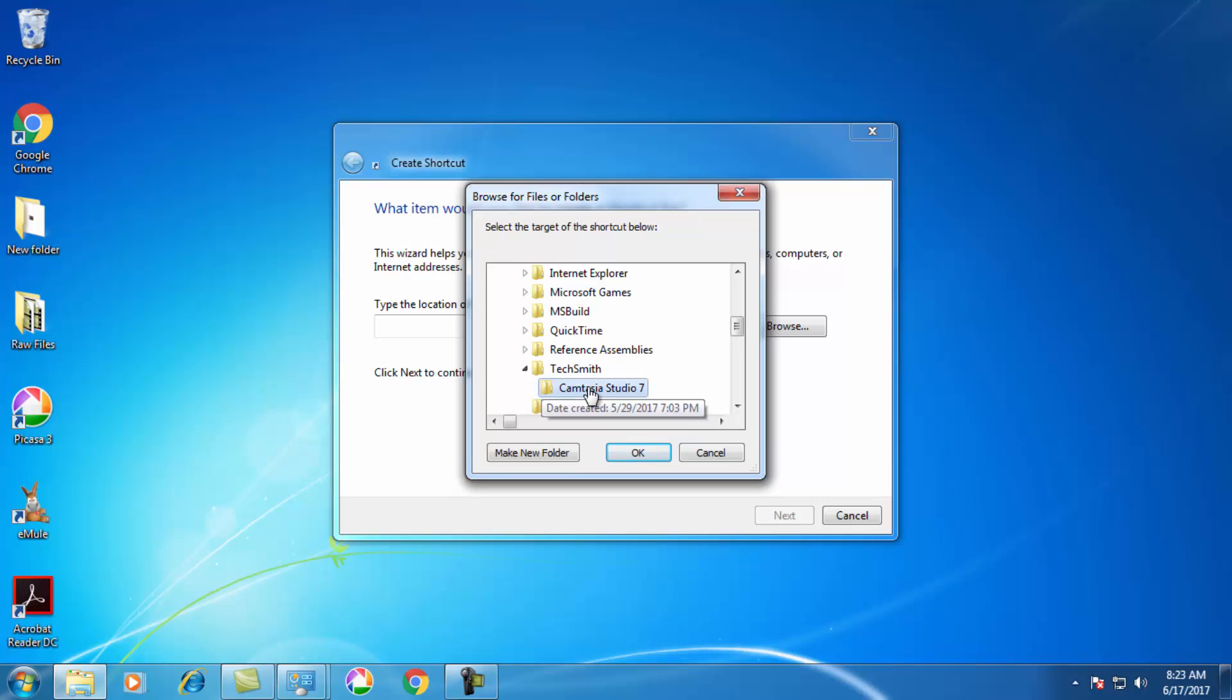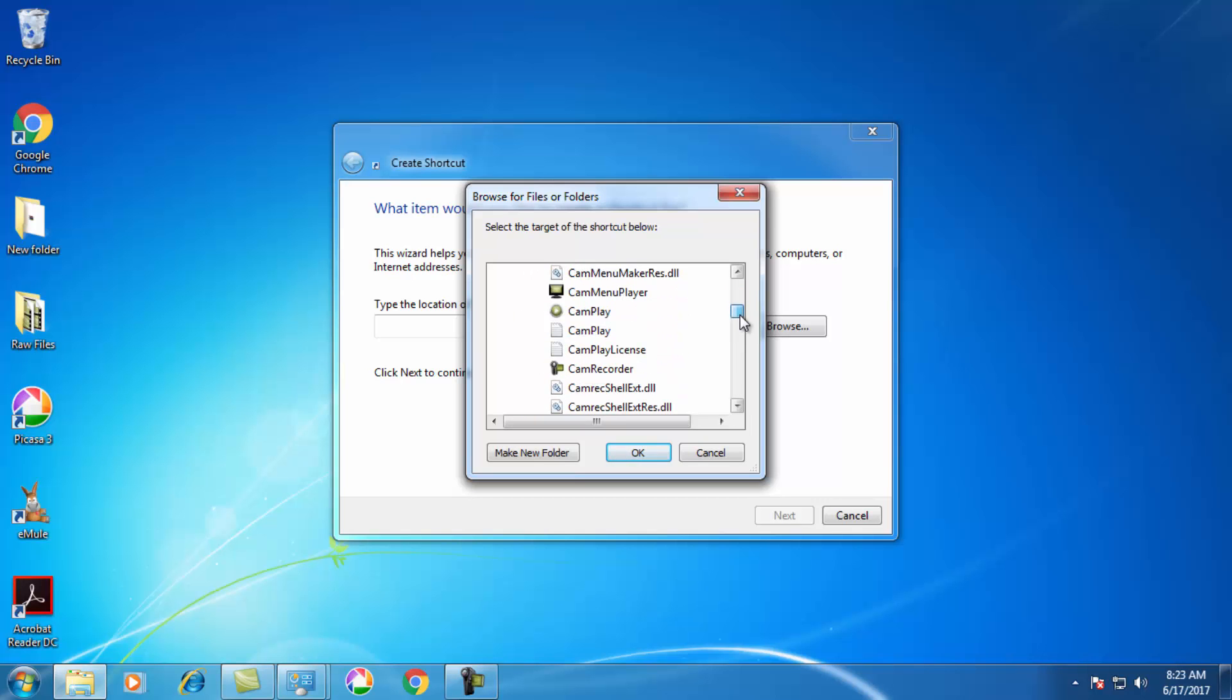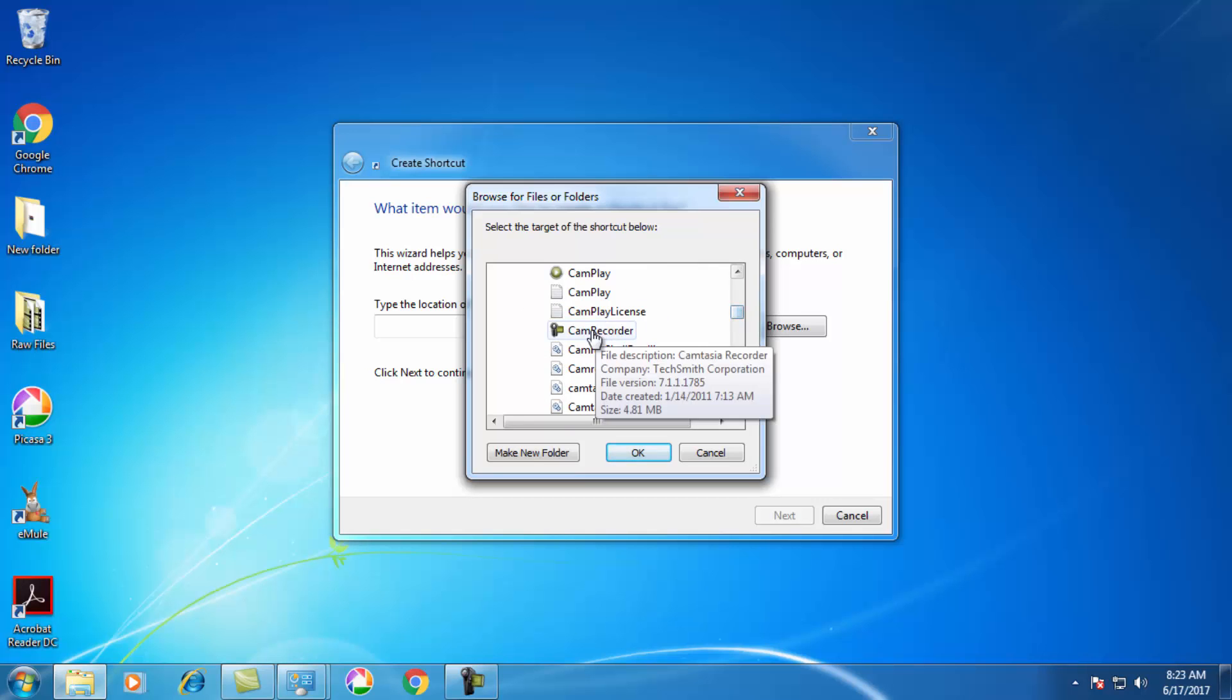When you click on Camtasia Studio 7, because I'm using Camtasia 7 version, you can see Camtasia Recorder. This is the shortcut I want to add on my desktop. Click on Cam Recorder.